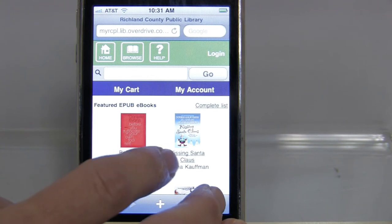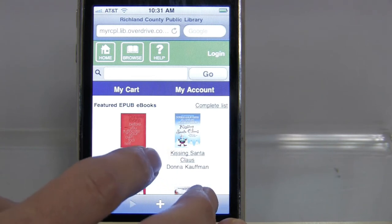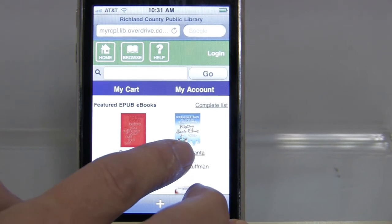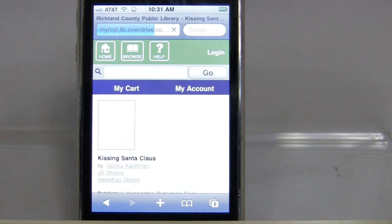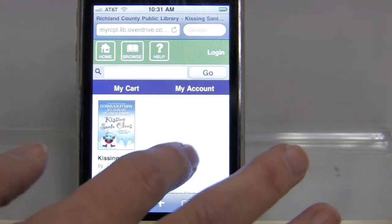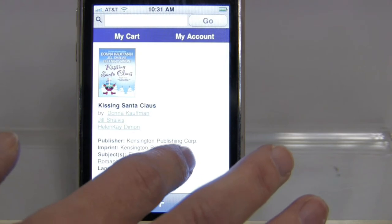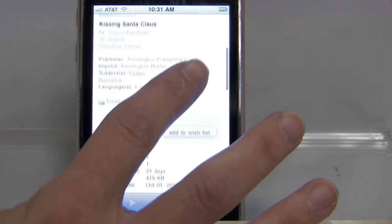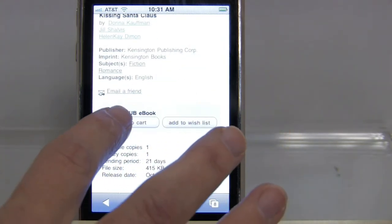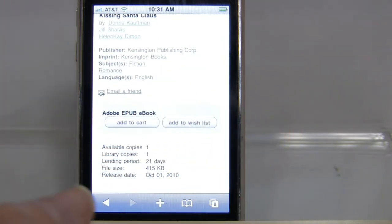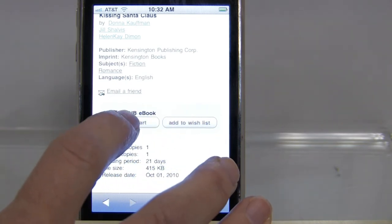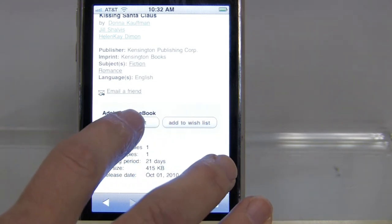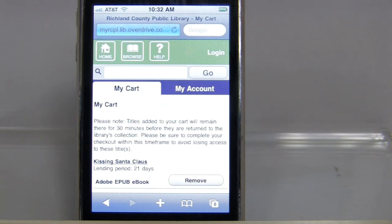Let's say I wanted to download 'Kissing Santa Claus.' I'll click on that title. I see information about the file, and it says 'Add to Cart,' which means it's available. If someone else had it in use, it would say 'Place a Hold.' Since it's available, I'll click 'Add to Cart.'